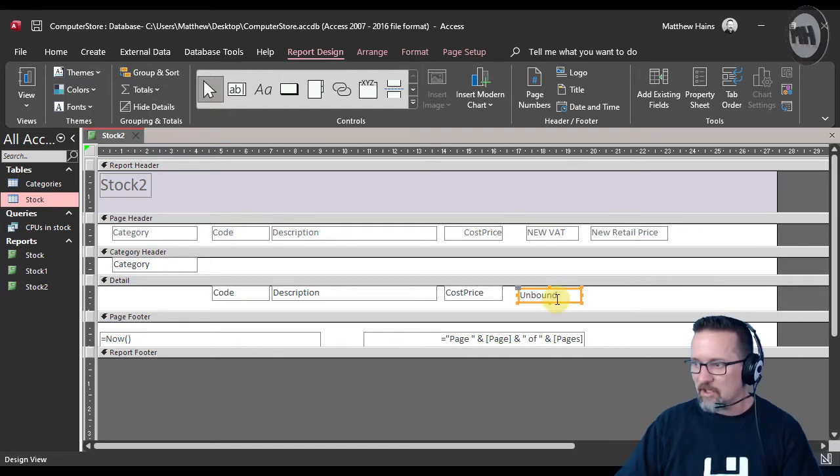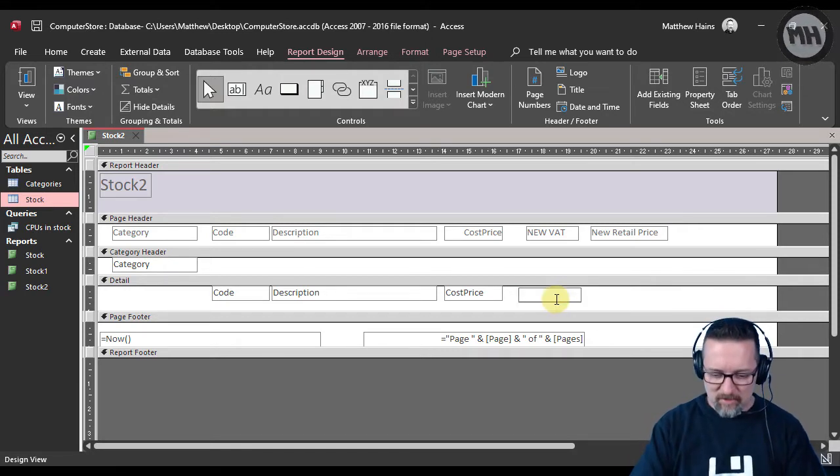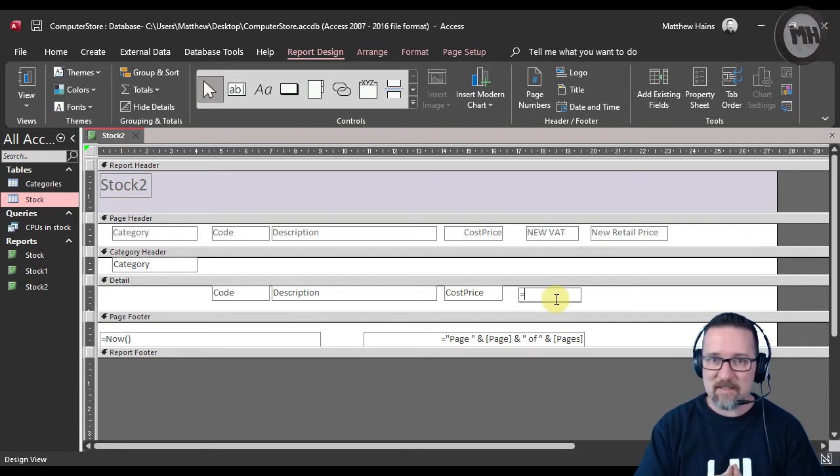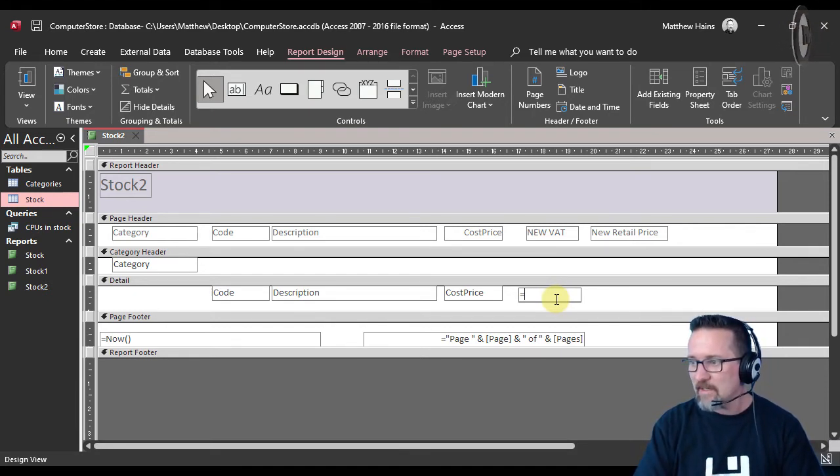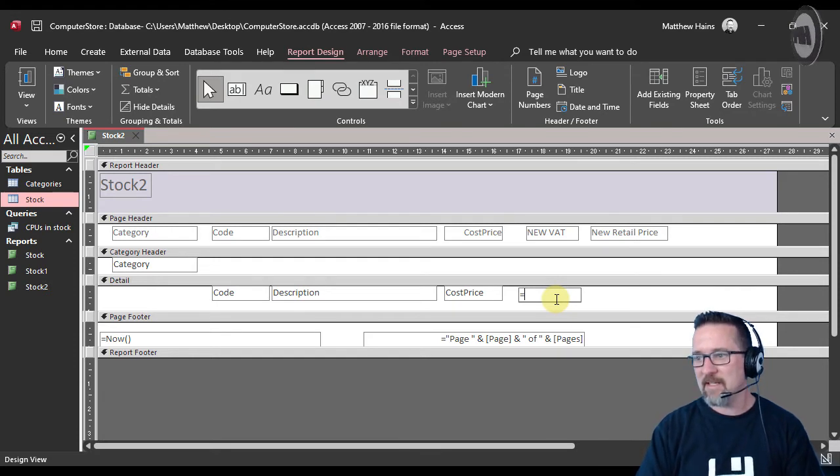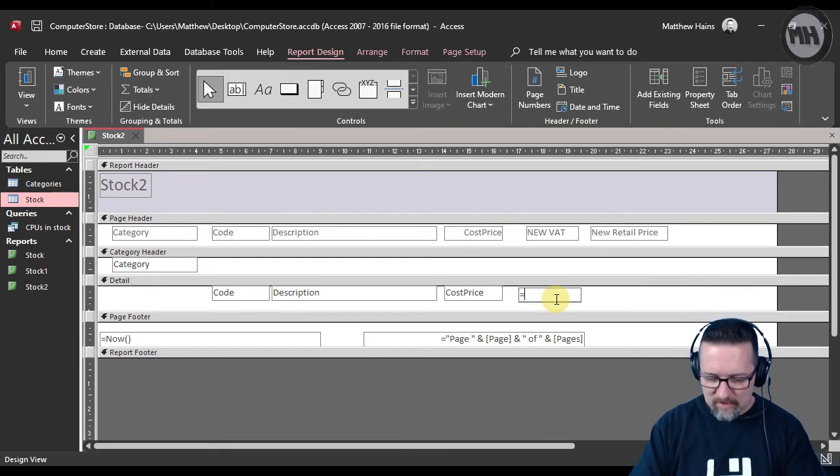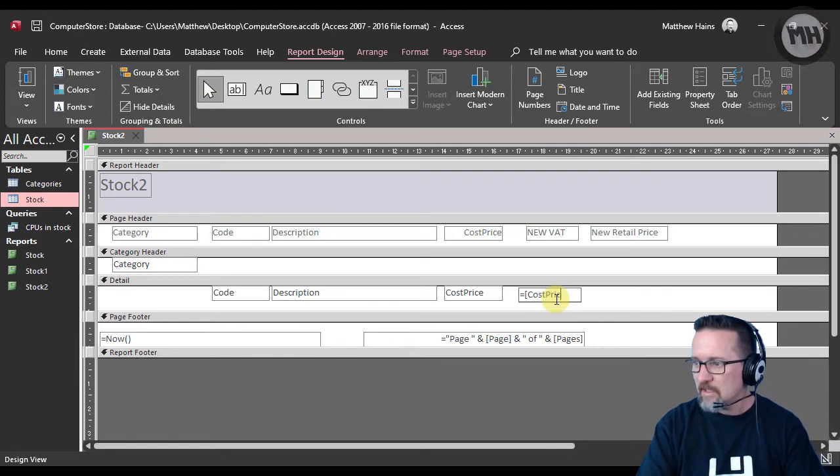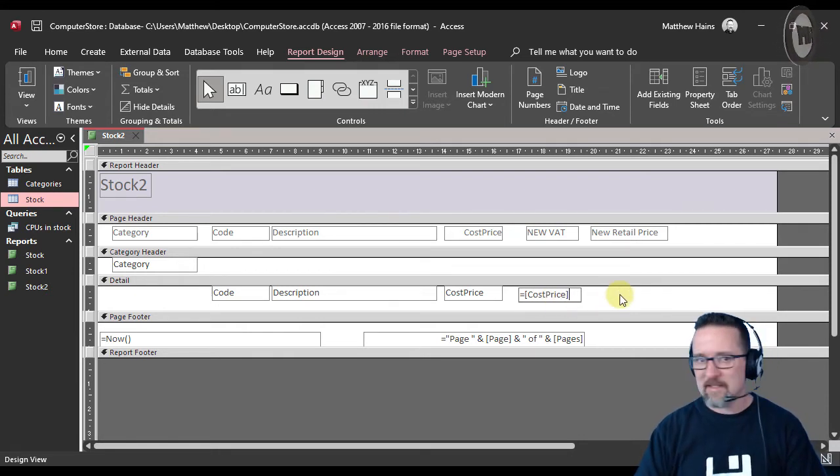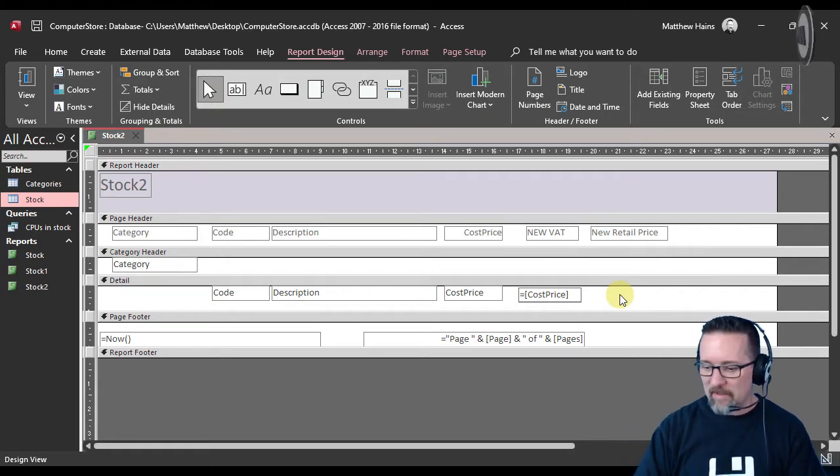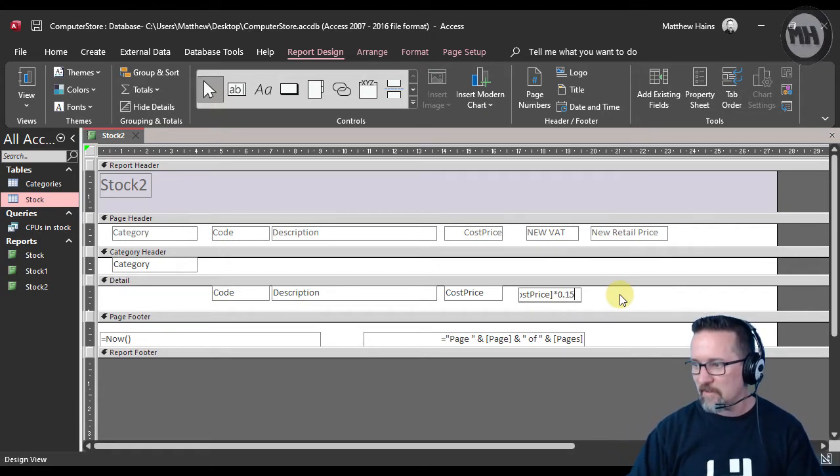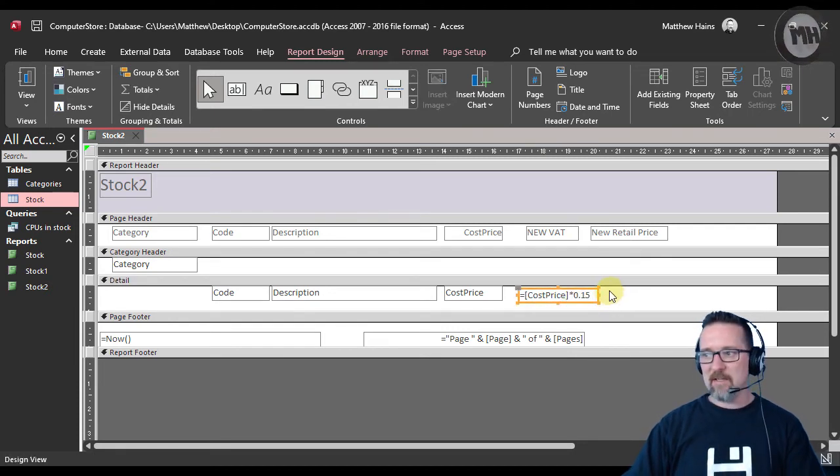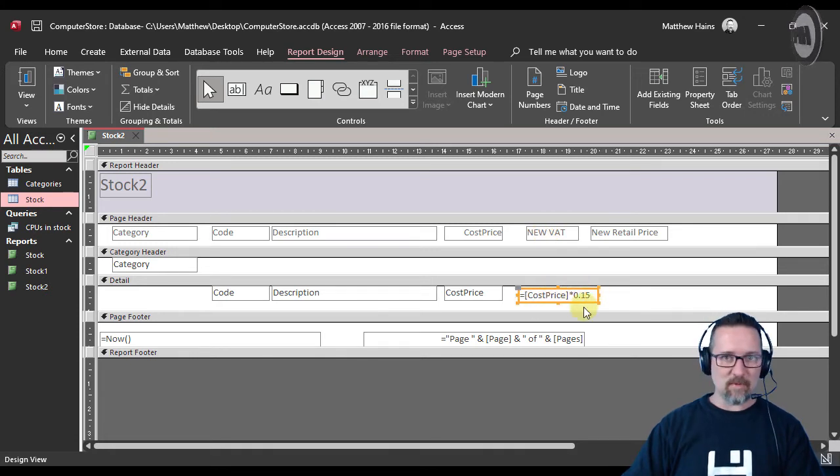Let us begin our calculation. What are we going to do? Well, it's 15% of the cost price. What is the new VAT amount? It is the cost price—and as you can see, I typed the field name with the square brackets. Don't forget those square brackets—times 0.15, so that's 15%. Let me make that a little bigger so you can see. The new VAT is 15%, so it's cost price times 0.15.